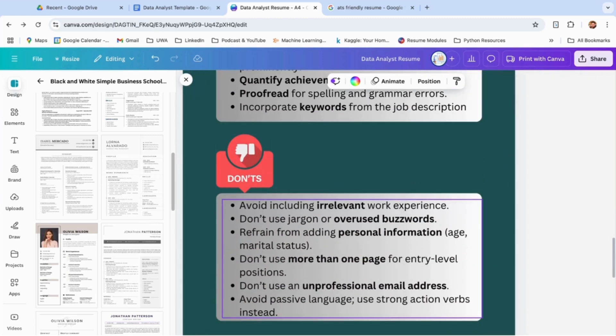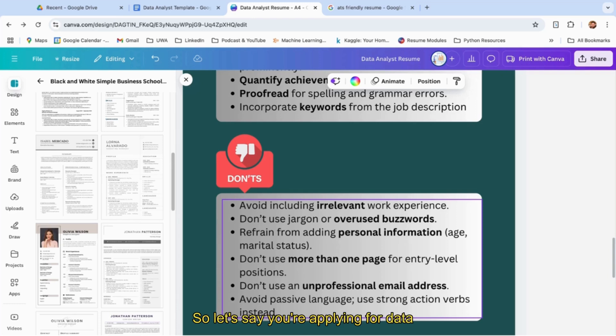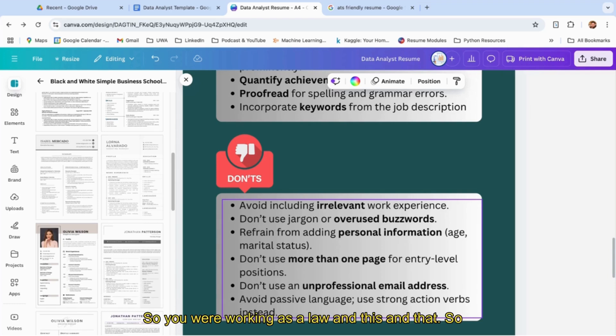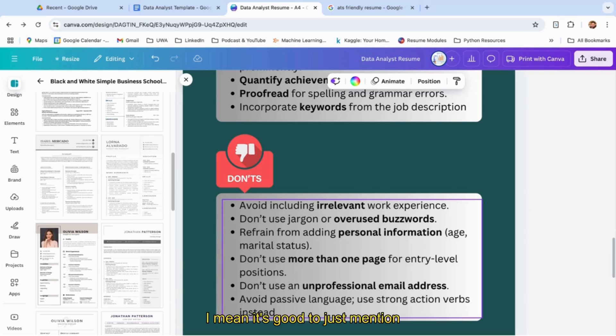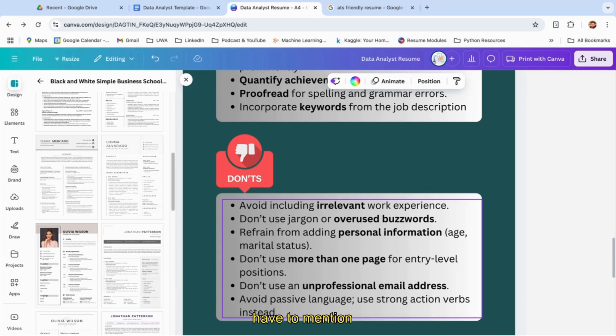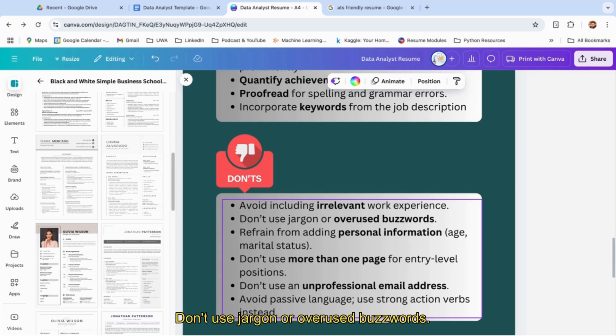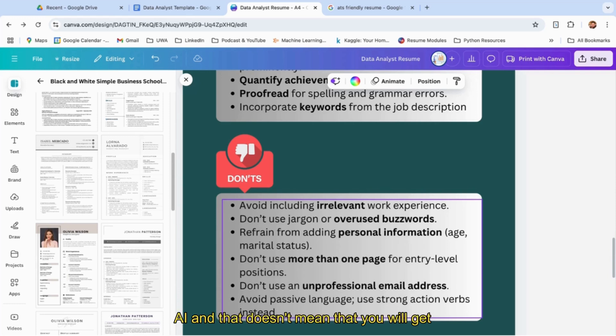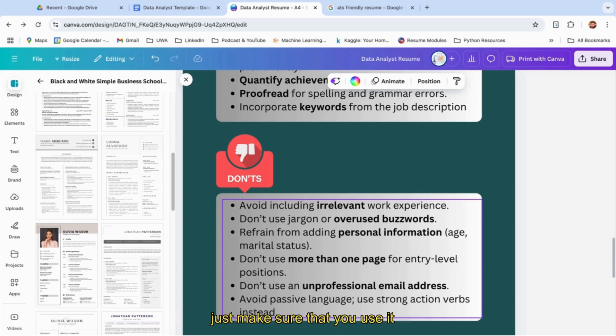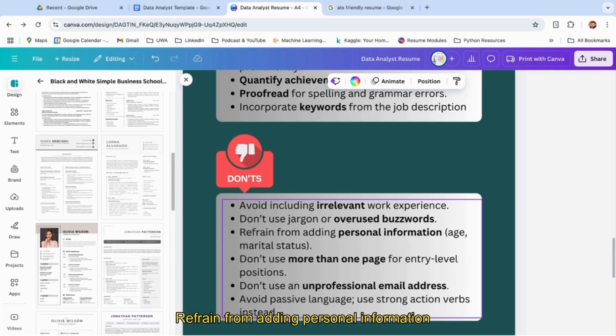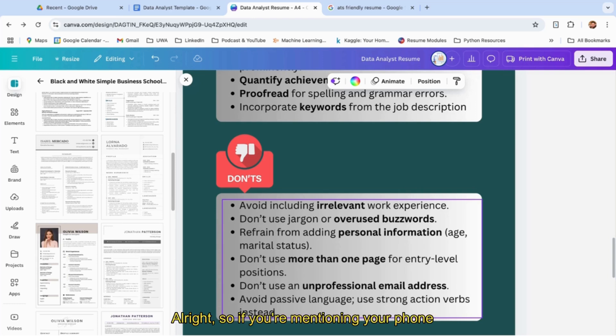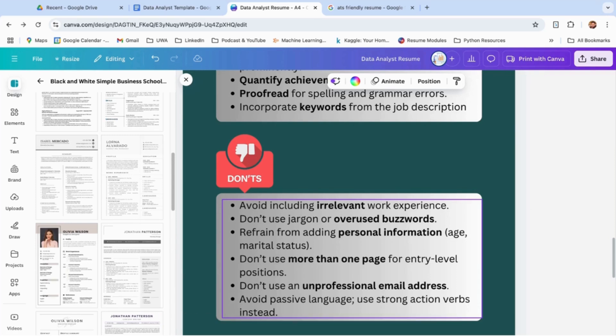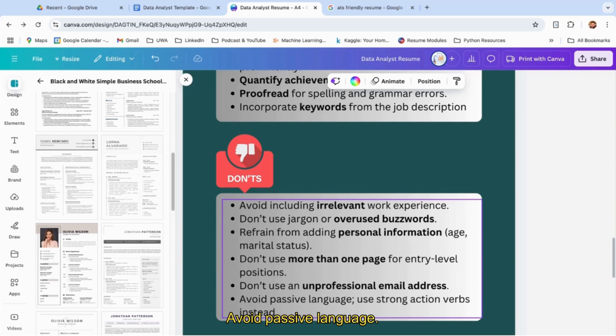Now coming to the don'ts: avoid including irrelevant work experience. Let's say you're applying for data analyst—that's why you're listening to this video—and you write anything related to, let's say, law. So you were working as a lawyer and this and that. I mean, it's good to mention one line that you worked there, but you don't have to mention a paragraph on it. Don't use jargon or overused buzzwords. If you write AI agents and everything related to AI, that doesn't mean you know AI and that doesn't mean you'll get shortlisted. Just make sure you use it at an optimized level. Refrain from adding personal information like age, marital status. If you're mentioning your phone number, your email ID, that's fine. Don't use more than one page—that's what we discussed. Anything more than one page is a complete no-no. Don't use an unprofessional email address. It should sound professional. Avoid passive language—use strong action verbs instead.